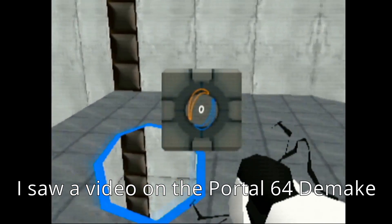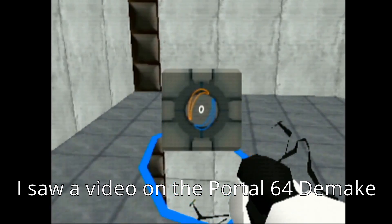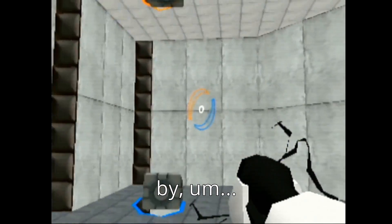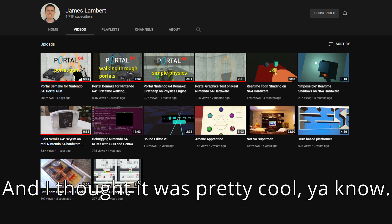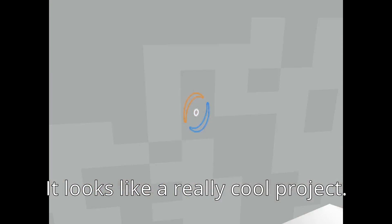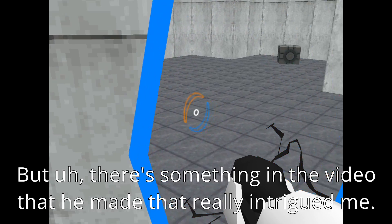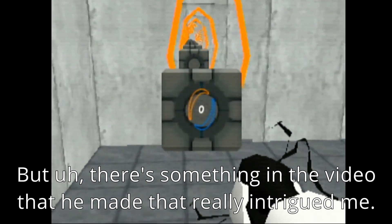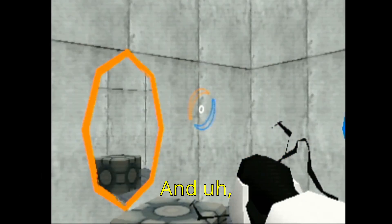So the other day I saw a video on the Portal 64 made by James Lambert and I thought it was pretty cool, you know. It looks like a really cool project, but there's something in the video that he made that really intrigued me.